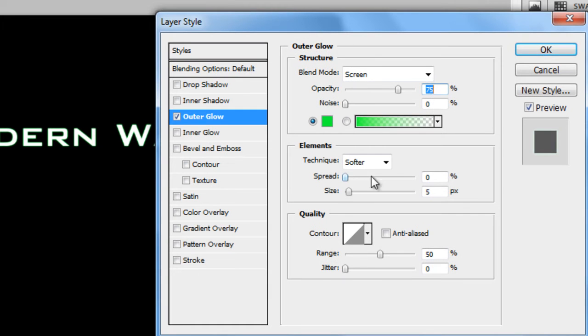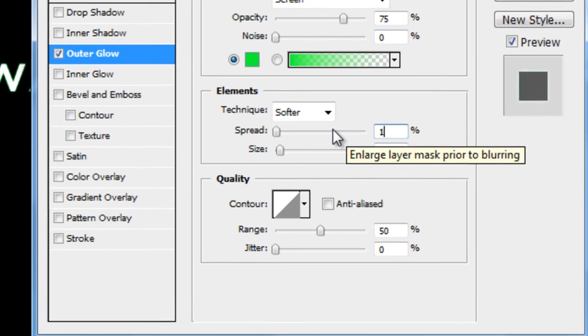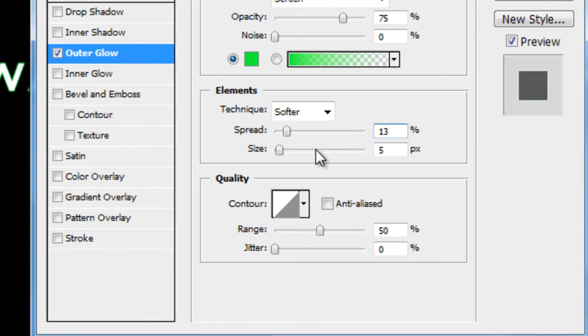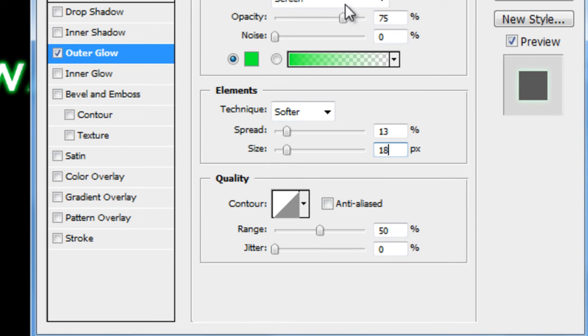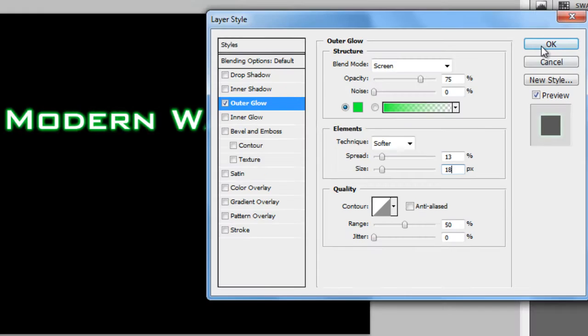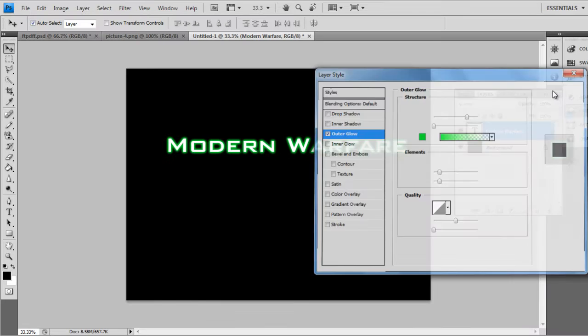Make the spread 13, and the size 18. Yeah, that's about right. Press OK.